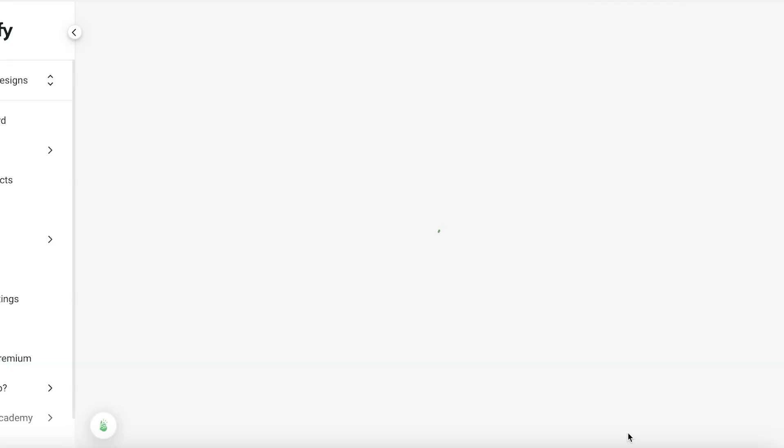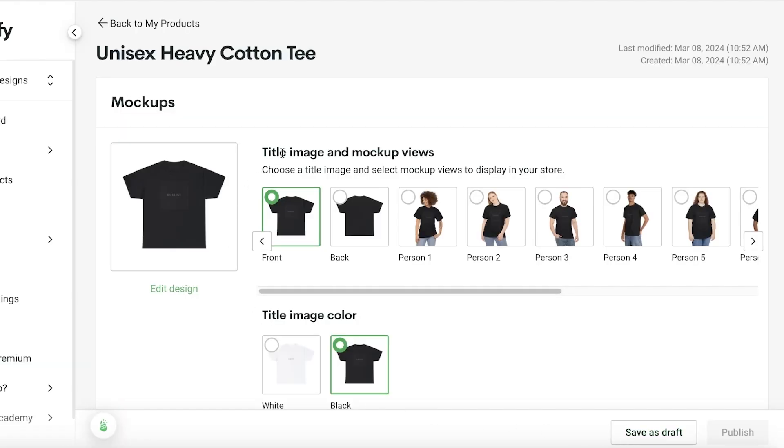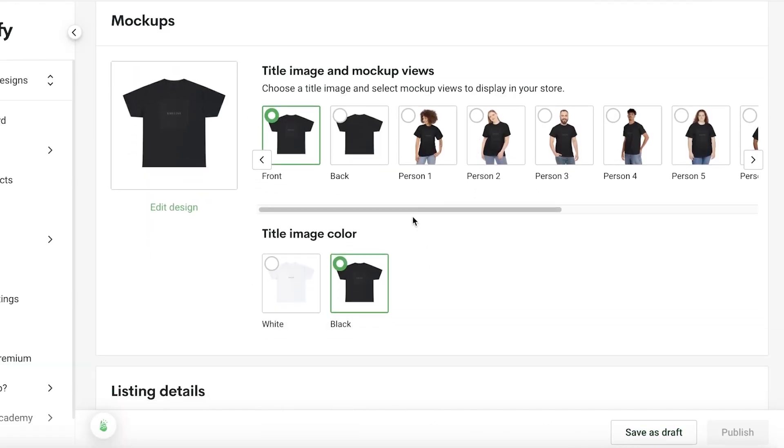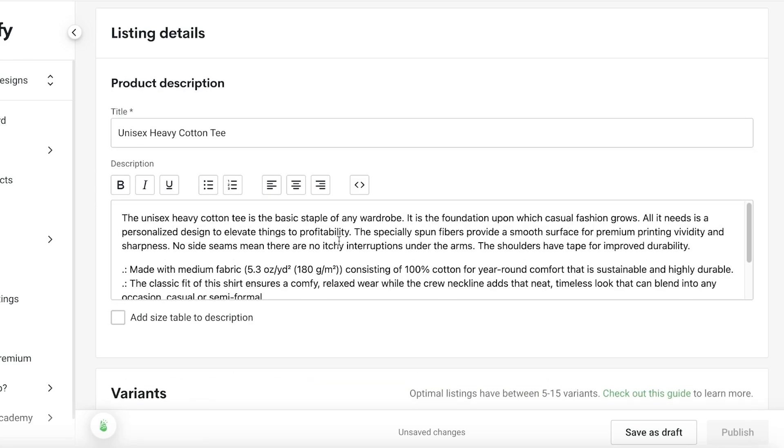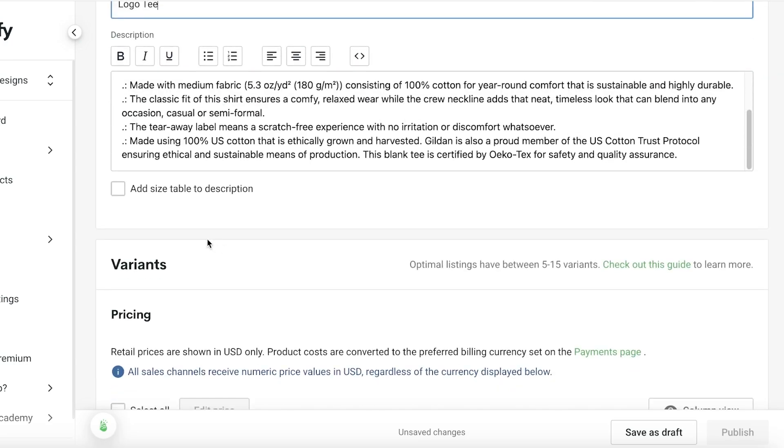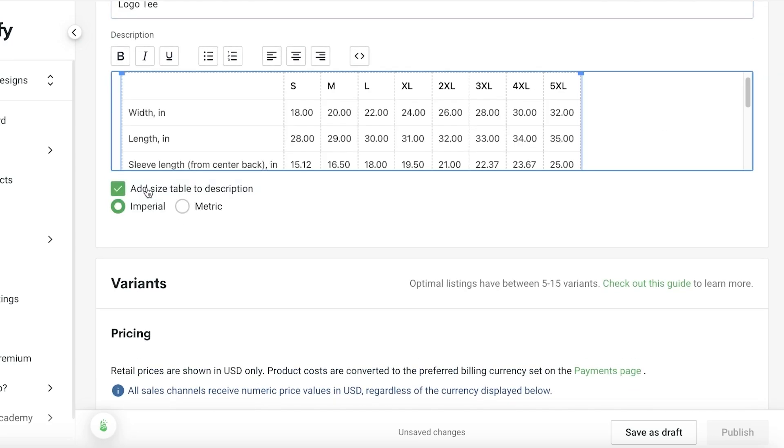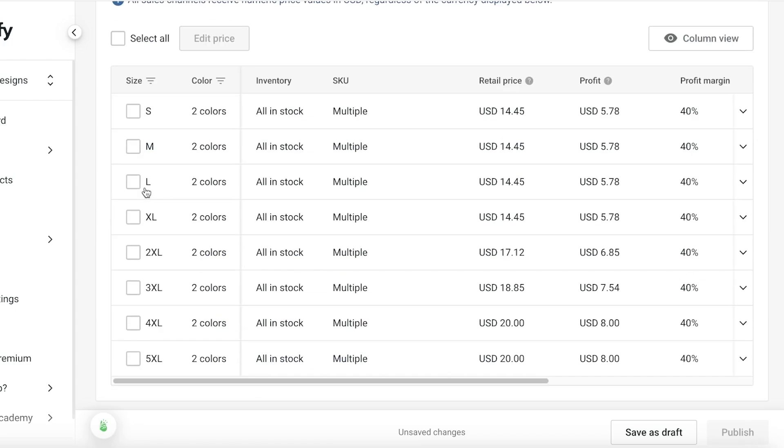Once you click on save product, you are going to choose the mockups that you want. The front, back, the person - let's say I want this to be our mockup image. Below that we have the product description and this is going to be our logo tee. After that we have the size table to the description, so if you want to insert a size table in your description you can add that as well.